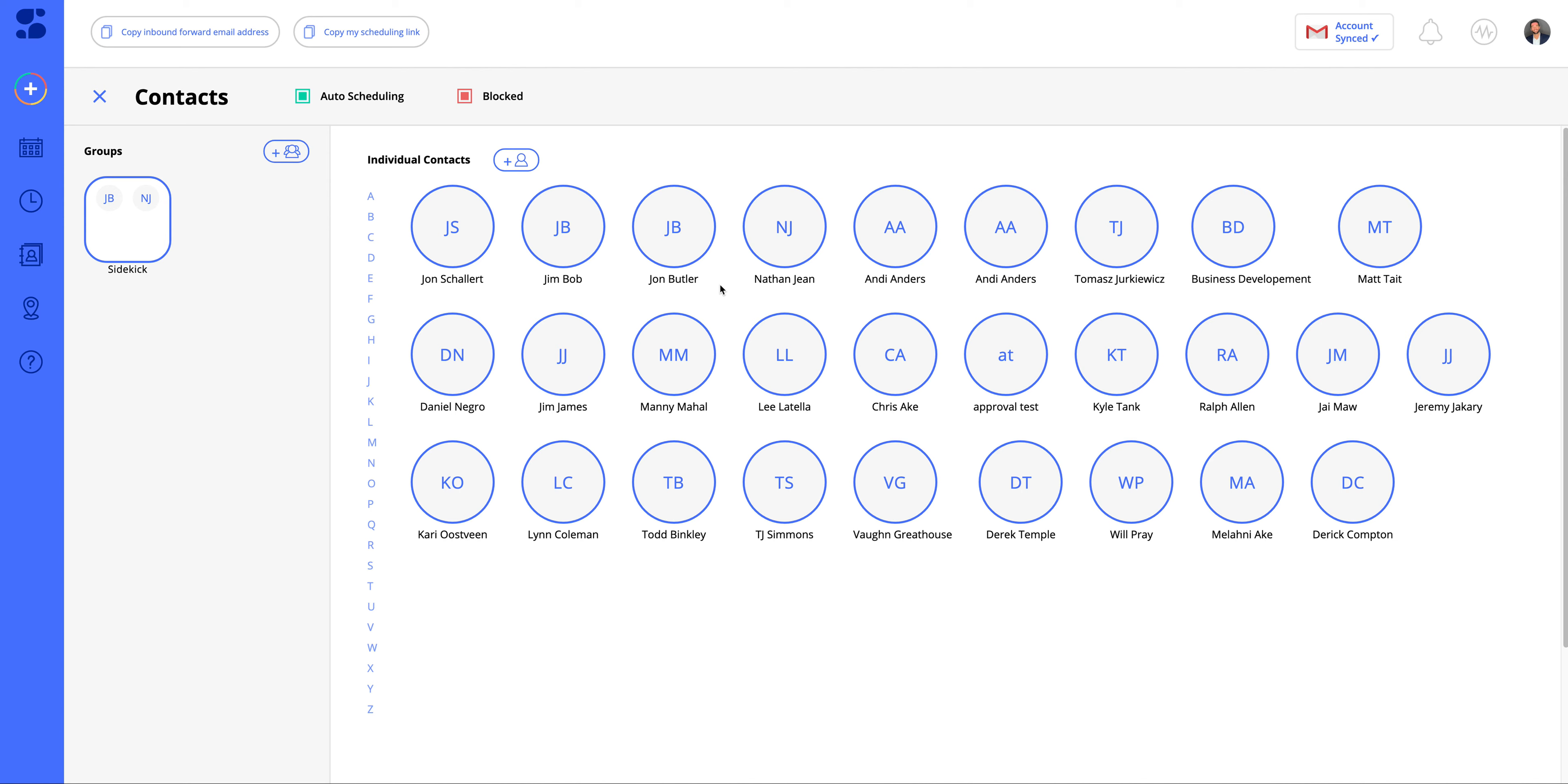In this tutorial, I want to show you how our contact feature works currently. You can see here when you click on contacts over to the left, we have a section designated for groups.